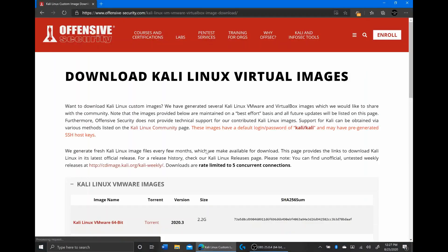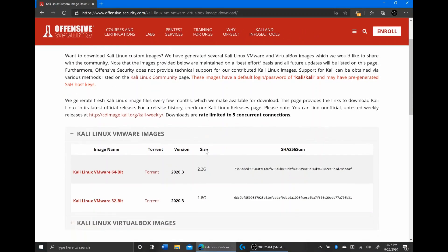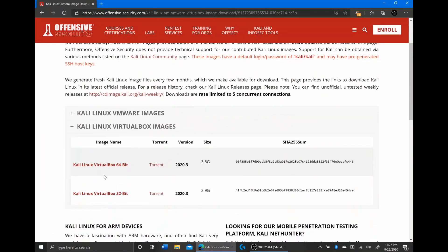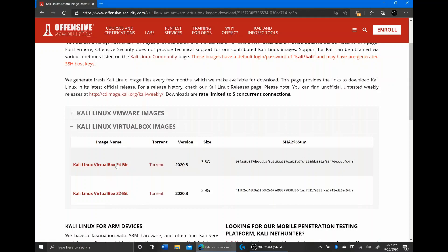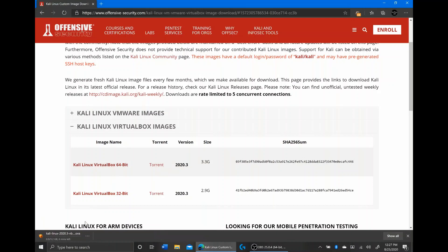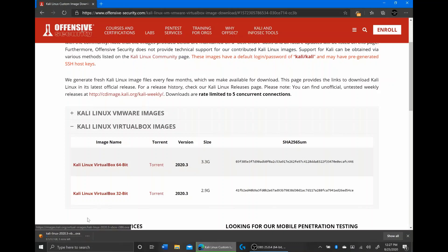Once we're here, I'm going to scroll down to the Kali Linux VirtualBox images. Depending on whether you have a 64-bit computer or a 32-bit computer, you're going to click accordingly. I have a 64-bit computer, so I'm just going to click on that. We can see that it's 3.2 gigabytes, so that's going to take quite a bit of time to install. I'll be back whenever it's done.